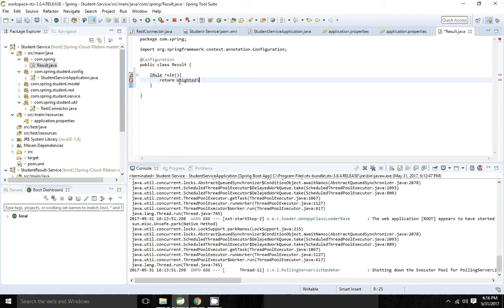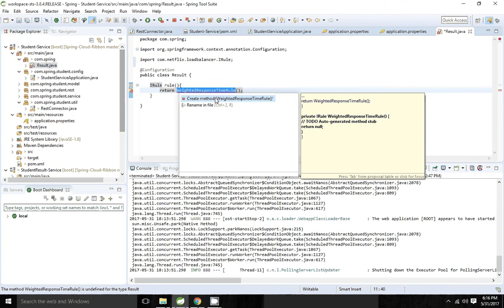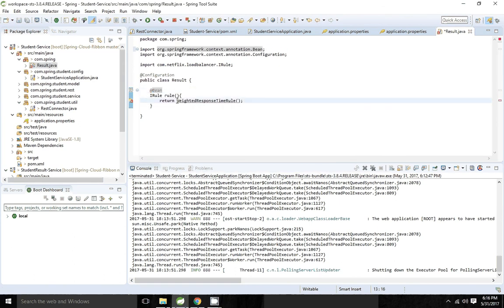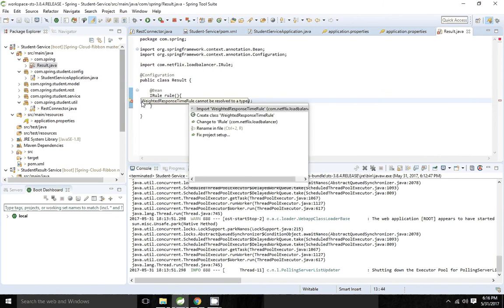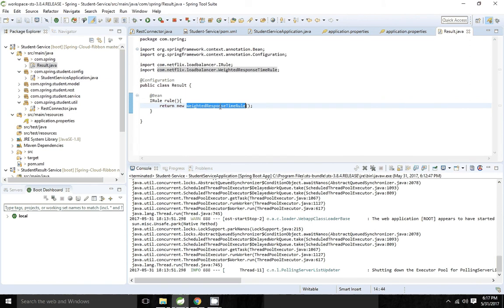I am adding the import statement and configuring WeightedResponseTimeRule as a bean. By default, Ribbon uses RoundRobinRule — we are going to change it to WeightedResponseTimeRule. Now I am going to run the application.